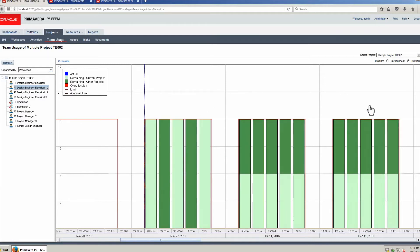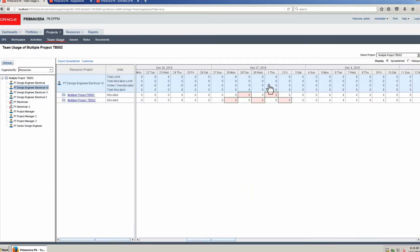Select Spreadsheet. In the Spreadsheet view the daily buckets can also be seen. See the daily work hours on all tasks showing Design Engineer Electrical 10 working 4 hours a day on each project.